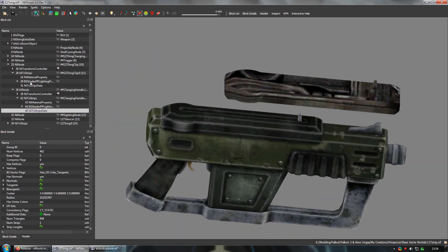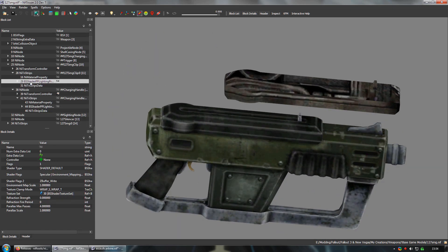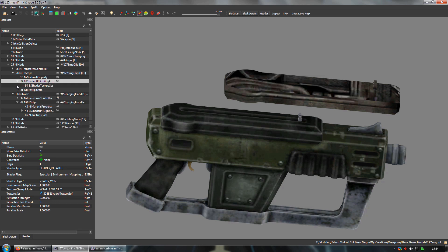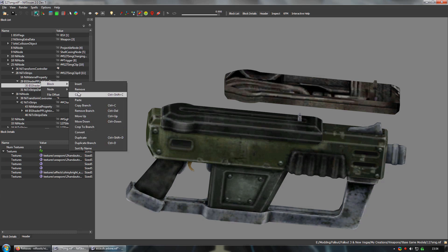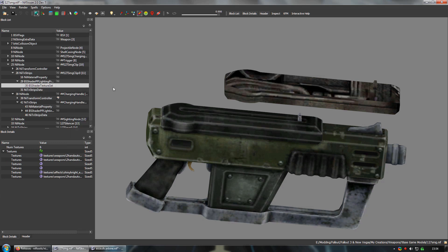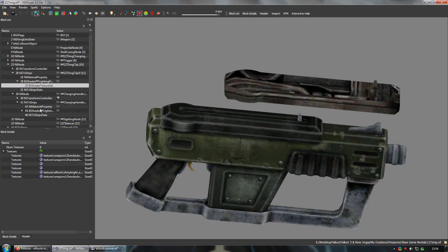Let's fix the texture too while we're at it. Expand the BS shader PP lighting property. And right click on the BS shader texture set. And select copy. Then go back to the bolt and paste over.